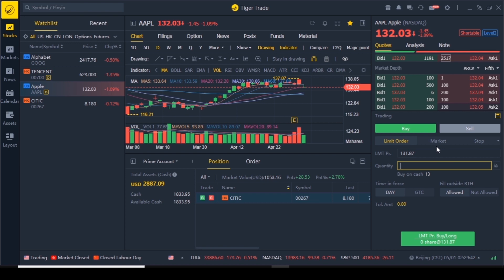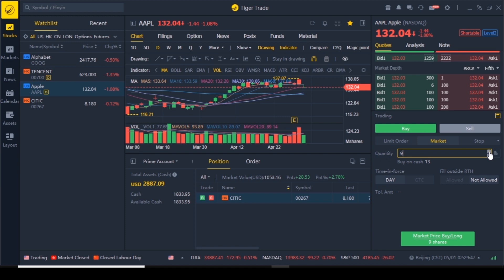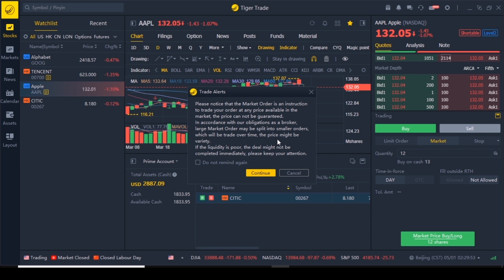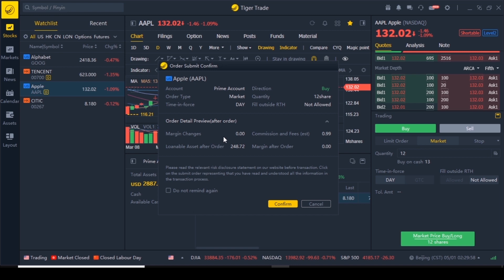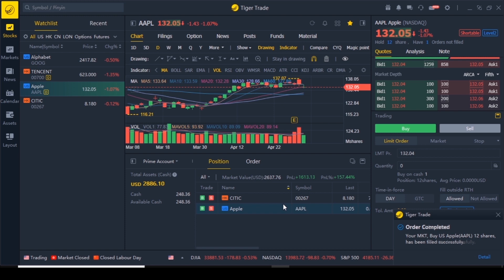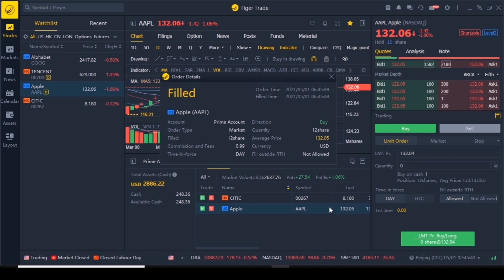Now when I go back to stocks I can buy 13 stocks at a price of 131 dollars and 87 cents. I'm going to buy 12 stocks at market price — which should be around 1500 US dollars. Go buy, continue, confirm — 12 shares, commission 99 cents. Confirmed. You have a little summary notification and it got added to the portfolio. Average price was 132 dollars and 5 cents. Now we have two stocks in our portfolio.